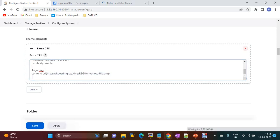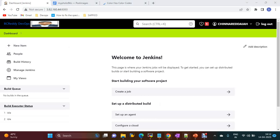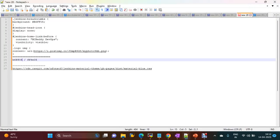Click Apply and Save. With this, the color is changed, the Jenkins logo image is changed, and the color is also changed. So this is how we apply the custom image. If you want to change the color, we have different colors available.